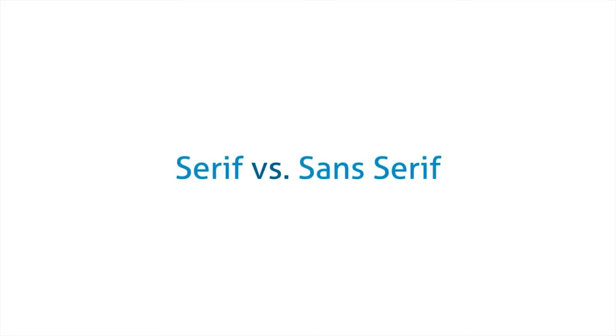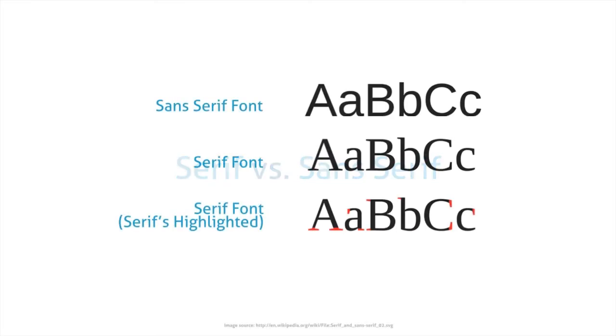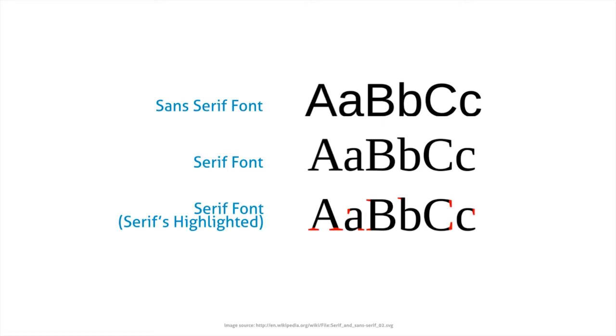So in terms of the typefaces that you're going to be using, there's two general kinds of typefaces. There's serif and there's sans serif. So serifs are the little legs or the additional design elements that you'll see on certain typefaces. So for example, at the top there you have a sans serif font. In the middle there you have a serif font. And in the bottom image there are the serifs that are highlighted.